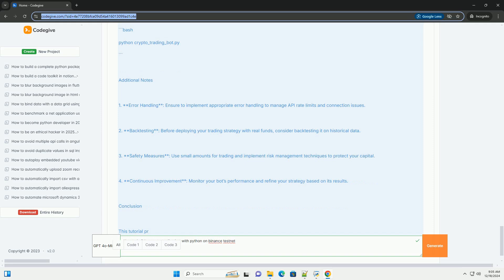Step 2: Get your API keys. After registering on the Binance testnet, go to the API management page, create a new API key, and save your API key and secret securely.